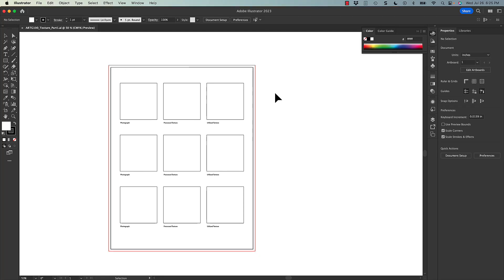For this portion of the texture assignment we're going to look at how we take photographs of texture that we create ourselves or find, and manipulate them in a way that allows us to use them in our design work. This is a really powerful tool and a really great system to use when you want to add texture to your work.